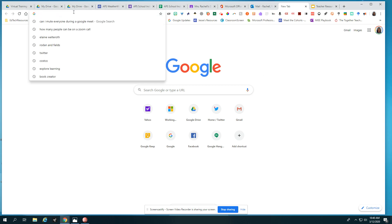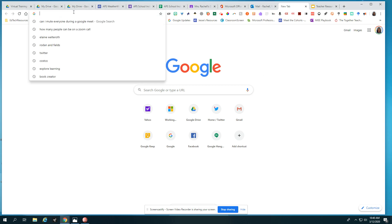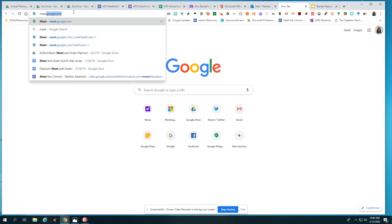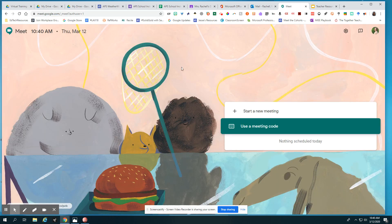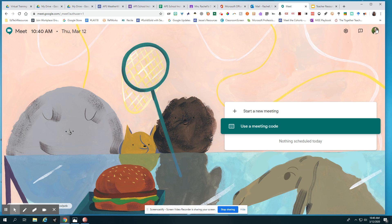The first thing you're going to want to do is go to your Omnibox and type in meet.google.com. It's going to go ahead and pop up. From here, make sure that you are in your Atlanta Public Schools account. This is important because at the end of your recording, it's going to send you a link to your email as well as send the video to your Google Drive, and you want to make sure it's going to the right place. If you're not in your APS email, just click switch account and make sure that you are in the correct email.